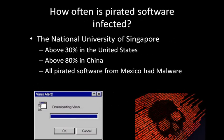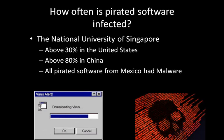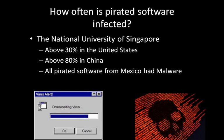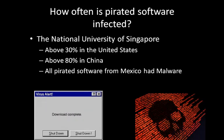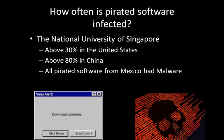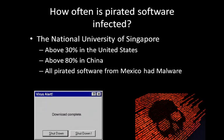How often is pirated software infected? This was a question proposed by the National University of Singapore. They grabbed random pirated software from different origins within the world and found that roughly one in three pieces of software pirated inside the United States had some form of malware attached to it. When compared to China and Mexico, who have upwards of 80% and sometimes even up to 100%, it seems fairly low by a global standard.